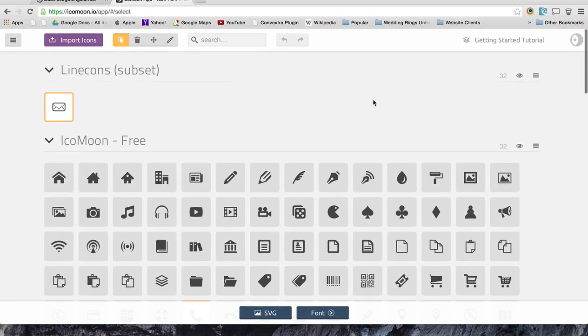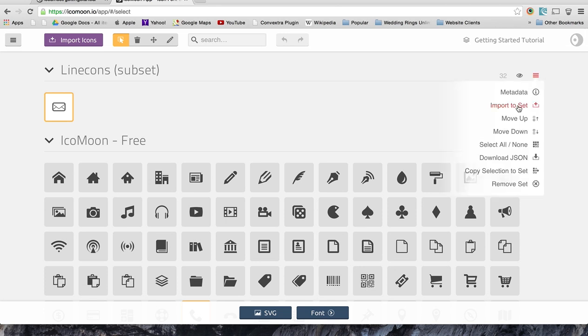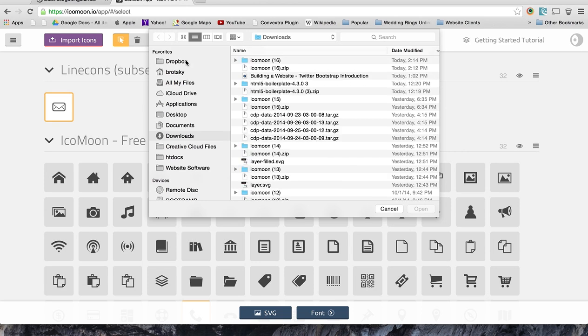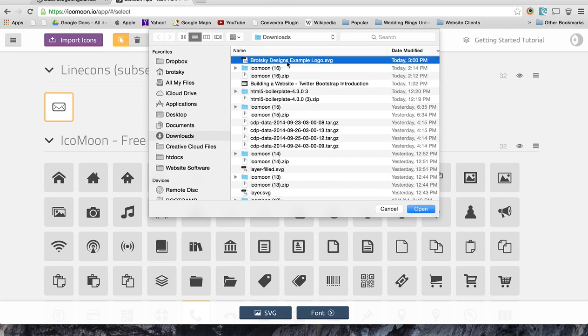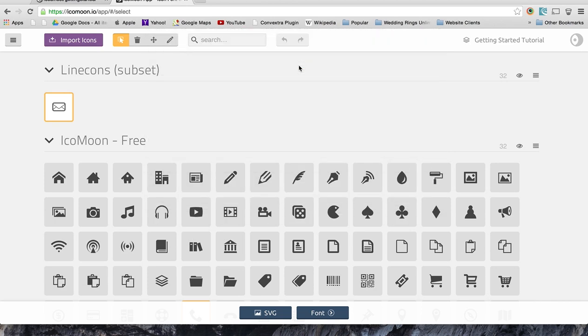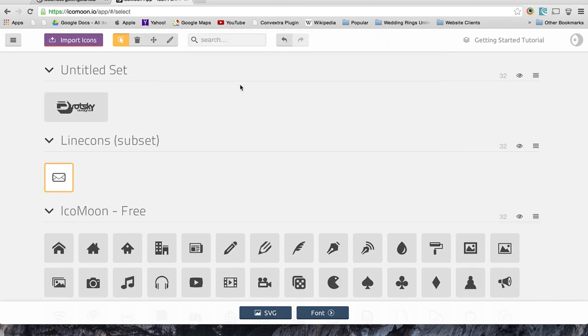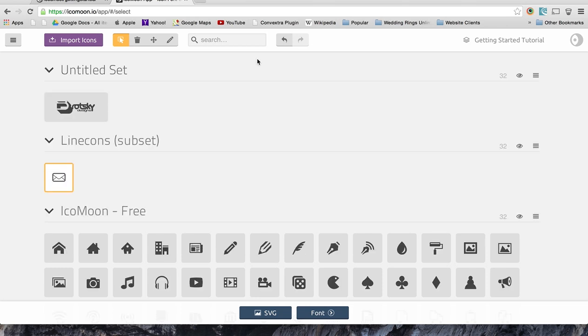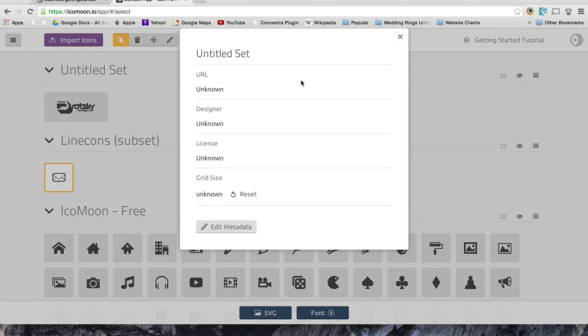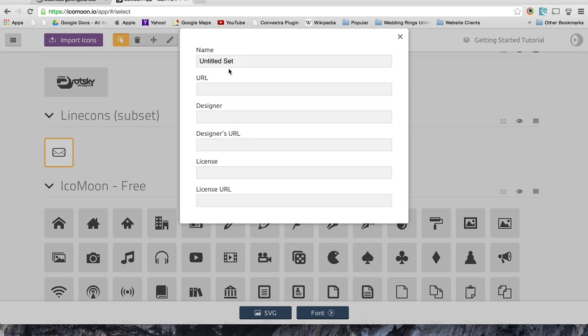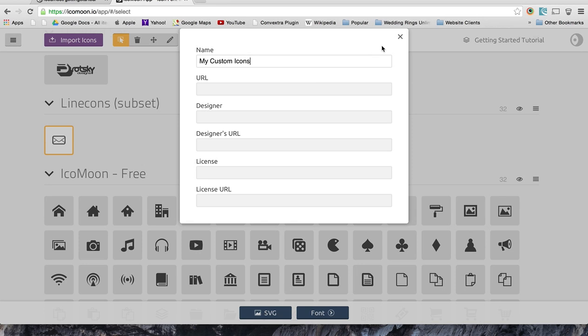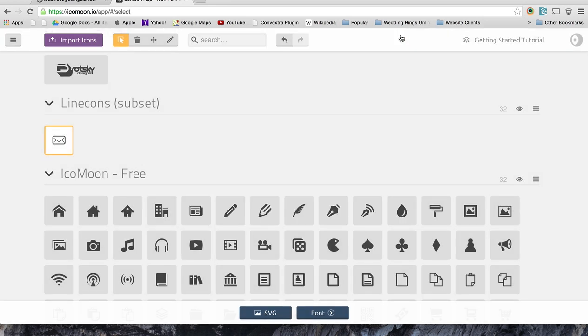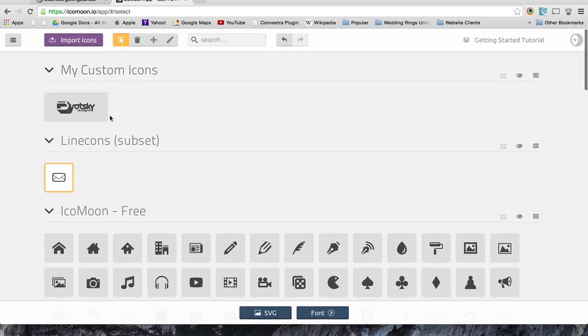Now, if you already have a subset, like a custom subset, you can actually upload straight through here. Or you can just make a new subset by uploading like this. Now we can customize this subset. And I'm going to name it My Custom Icons. And it already changes. That's great. Now we want to make sure we add it to our icon set.